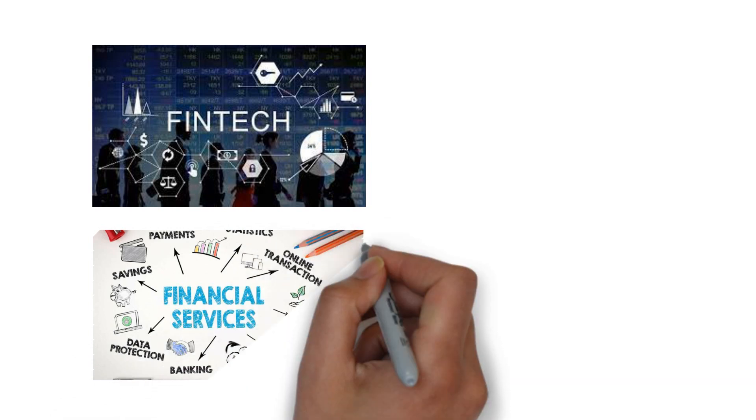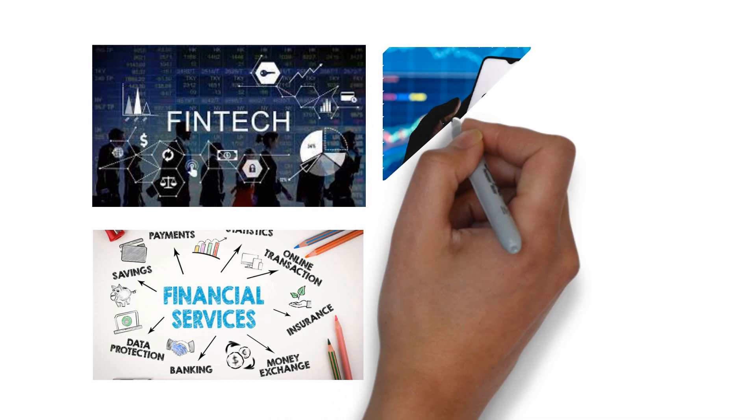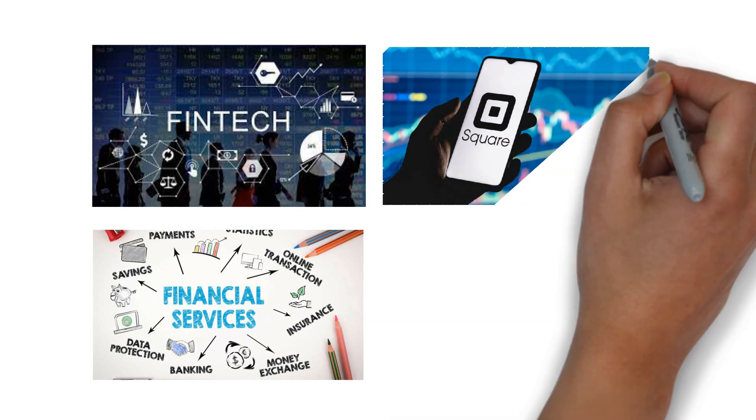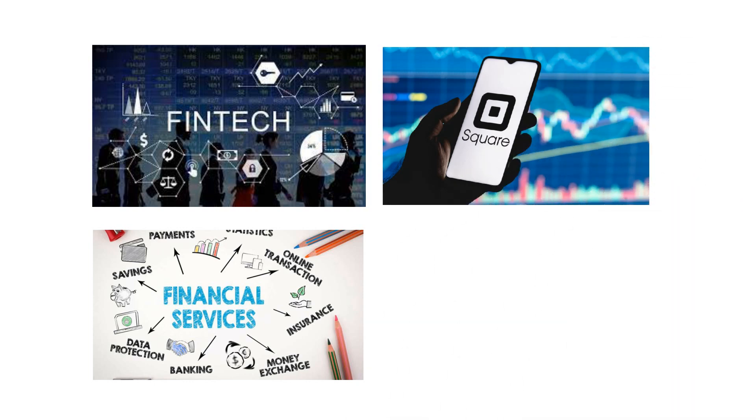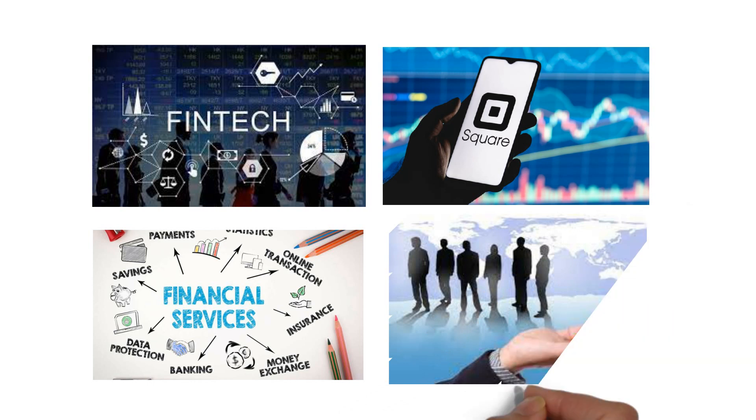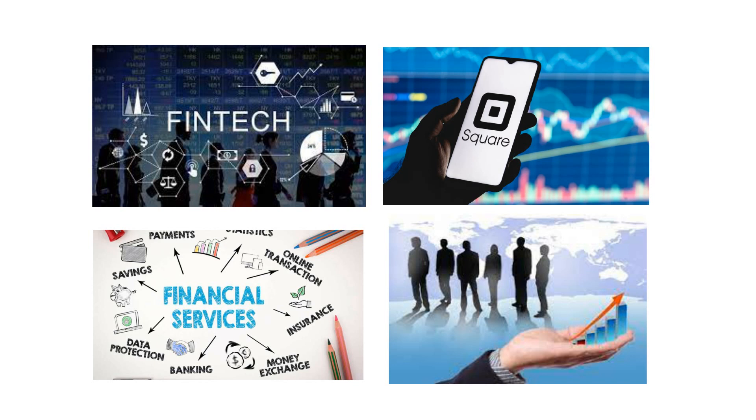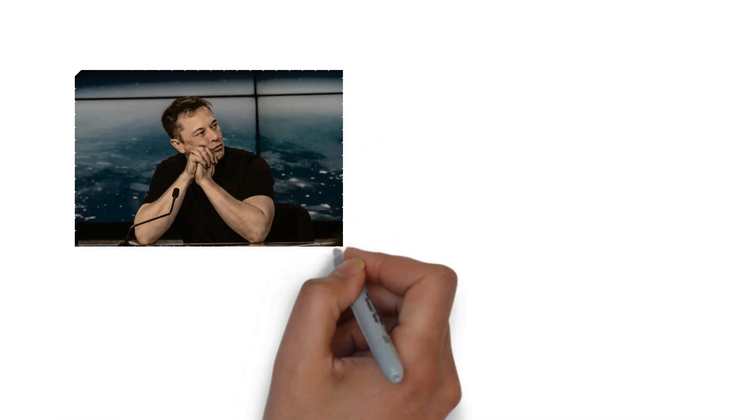The impact of Jack Dorsey's investment in Africa would go beyond just financial services. Square's platform provides small businesses with a simple and accessible payment solution, which will help increase the flow of money in the region and stimulate economic growth. The proposed launch of Square in Africa has already been seen as a positive move for the fintech sector in the region and is expected to bring about further growth and development soon. Elon Musk has similarly expressed interest in Africa.